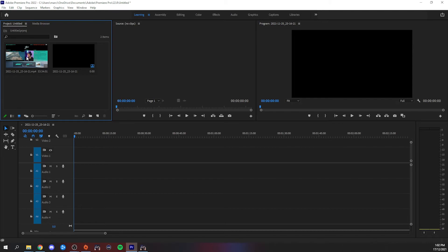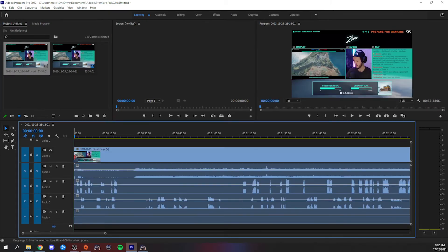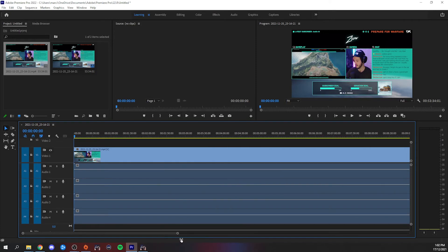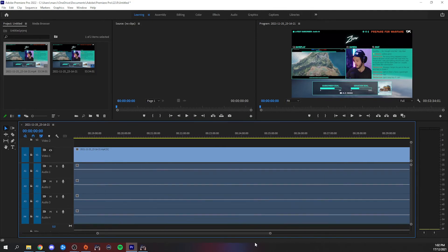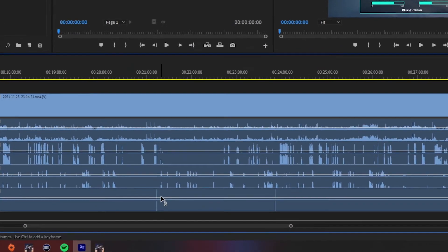Once you've finished with your recordings, simply take your footage into whatever editing software you use and you should see all the audio tracks we set up earlier, including the one with the audio marker. Now just look for when the audio clip was triggered — that's what you can visually use as a marker for your clips.